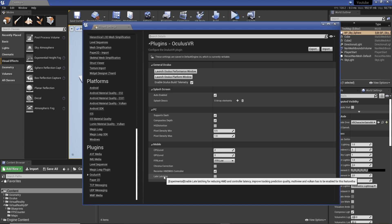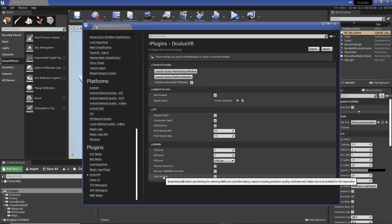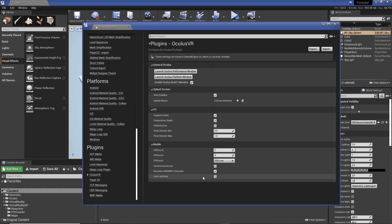So you can see already that it's telling us that we're going to improve the controller latency, we're going to reduce HMD and controller latency, which means they're going to be faster to track, which means you can move around a little bit more and you don't have to worry about too much motion. And it's also going to require multi-view and Vulkan to be enabled. So what I'm going to do is I'm going to enable this one.